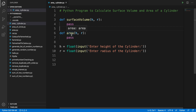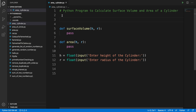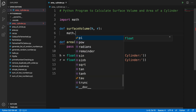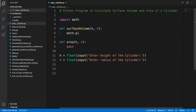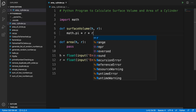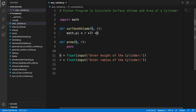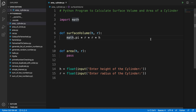For both calculations we need the pi value, so we can use the Python math module. We import it using the import keyword: import math. Now let's implement the surface volume function. The equation is math.pi multiplied by r, then multiplied by r again and by height — that is pi * r² * h. We return this whole expression.